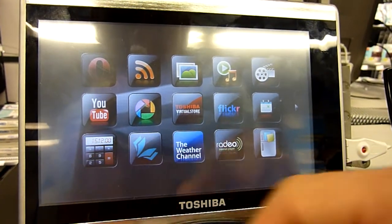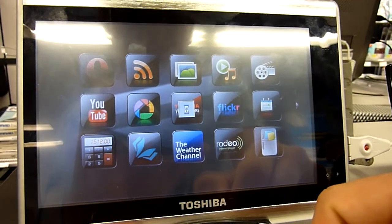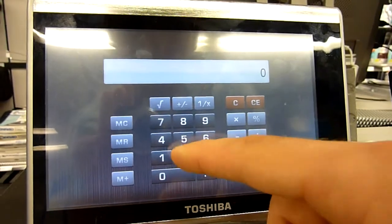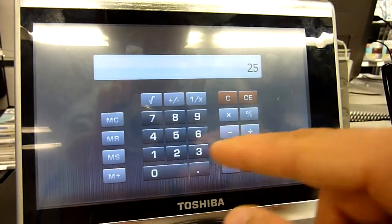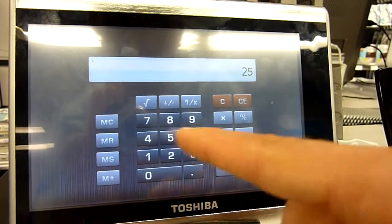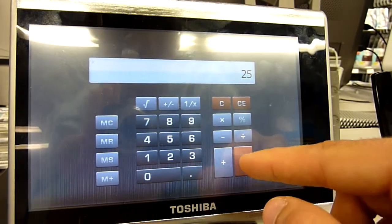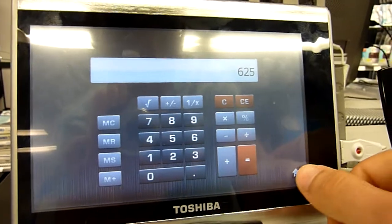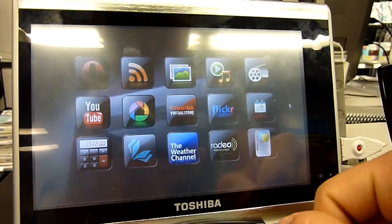And the calculator. 25 times 25 should be 625. Yeah, works.